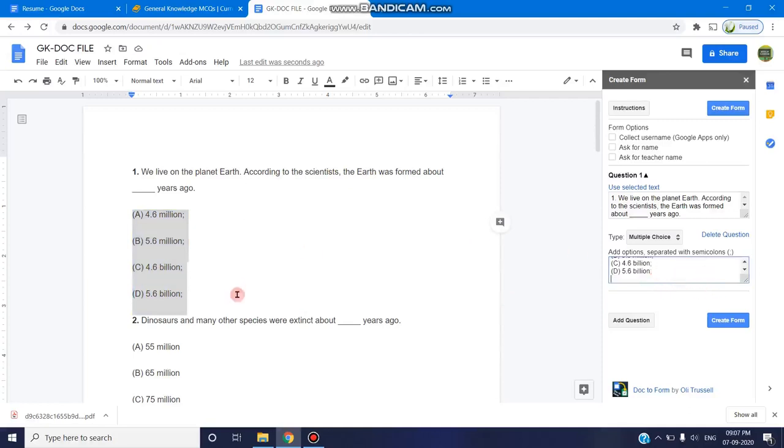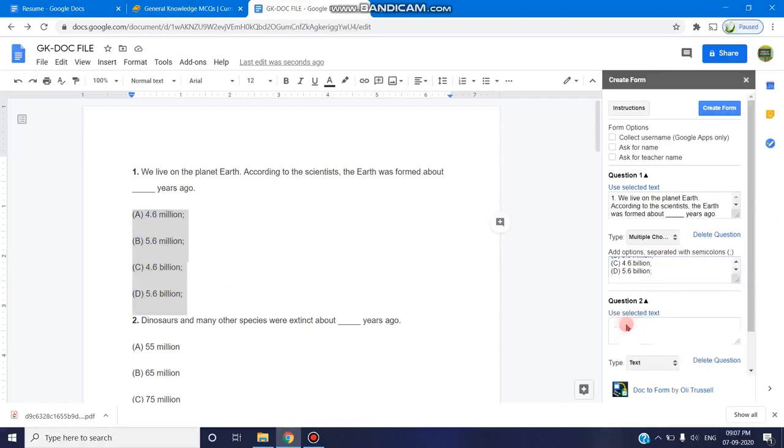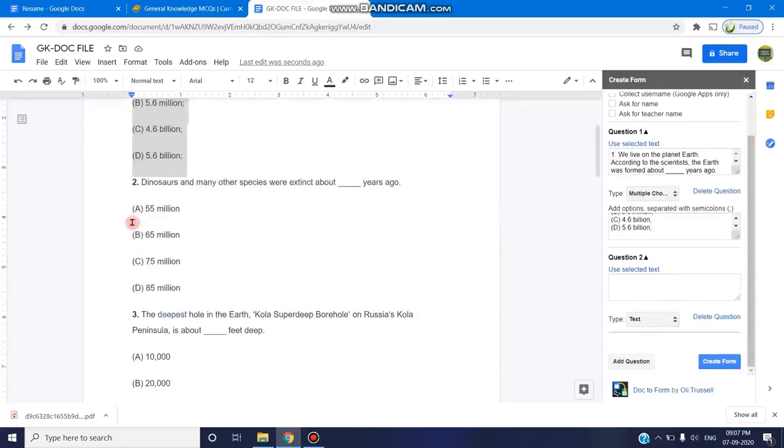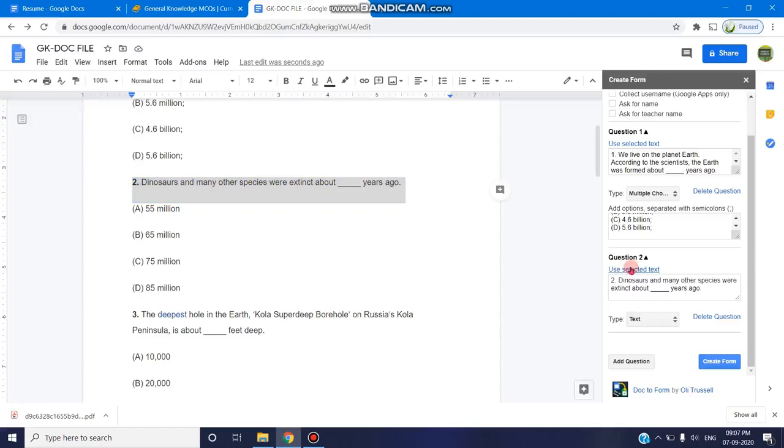So similarly, this first question gets over. You can click on add question. Now the second question area gets selected. Use selected text. Now it's time for me to select the second question and I'm clicking on use selected text. This question gets added.